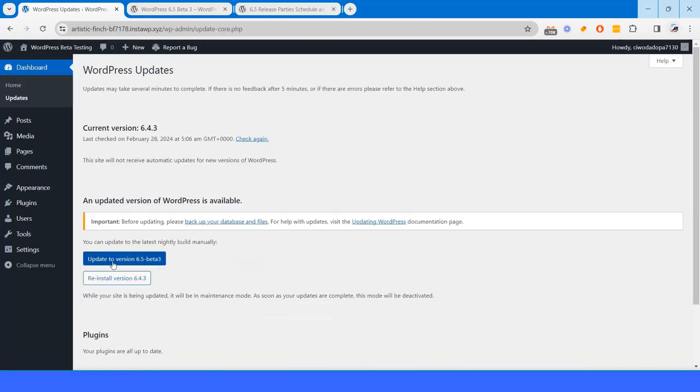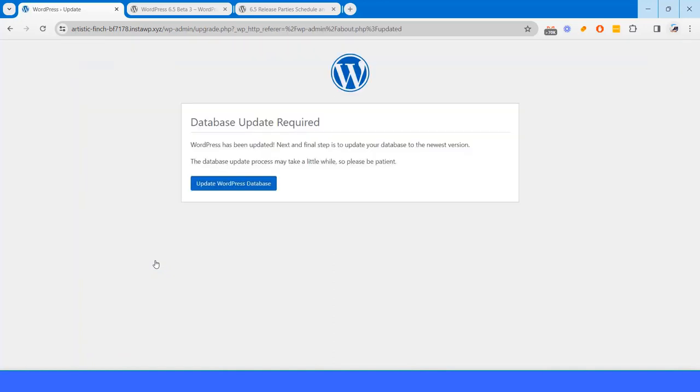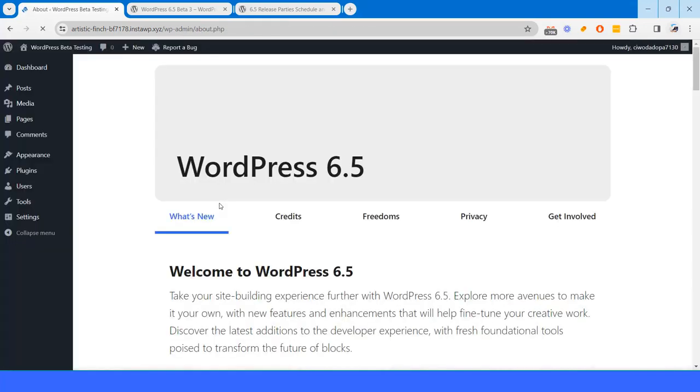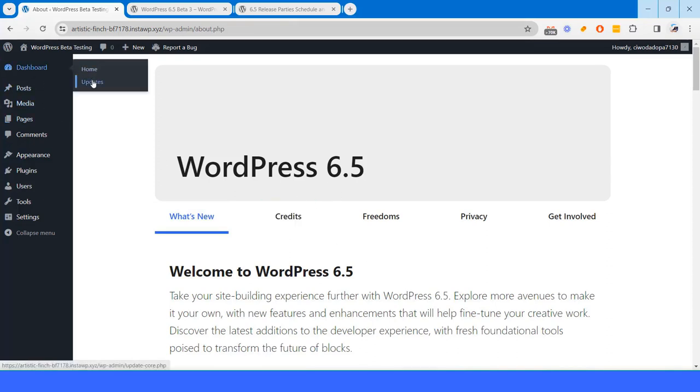And then I will go to updates section again. And here you will find update to version 6.5 beta 3. So if I click on this, after that I have to click on update WordPress database and continue.